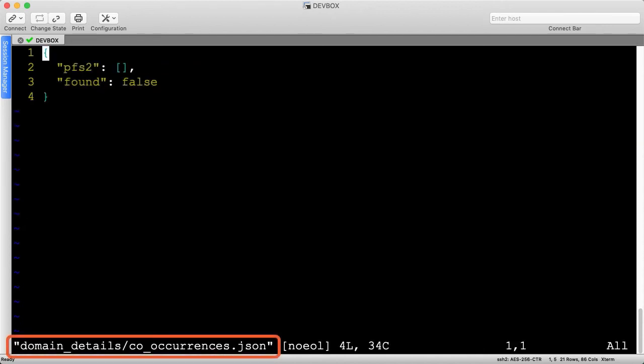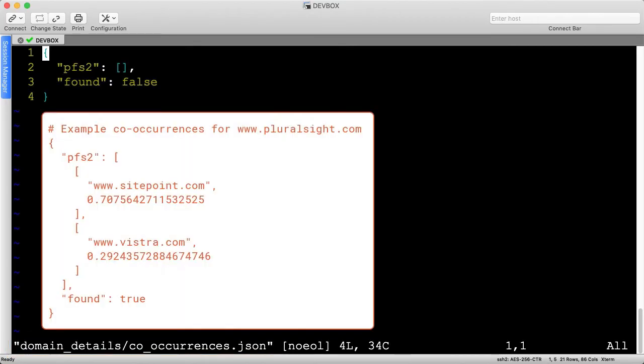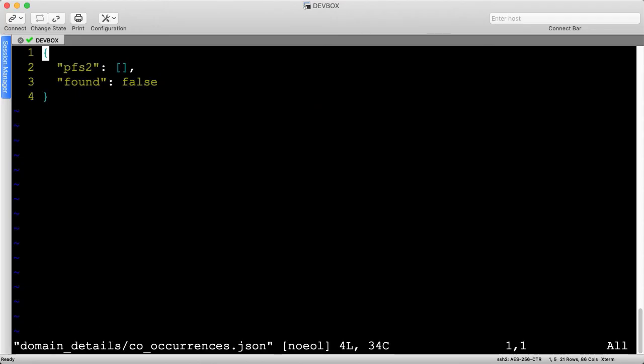The co-occurrences file is kind of boring for this particular domain. According to Umbrella's documentation, a co-occurrence is when two domain names are visited within rapid succession of each other. This can reveal interconnections across domains being looked up by the same client. This particular site did not exhibit any co-occurrences, which is generally a good thing.